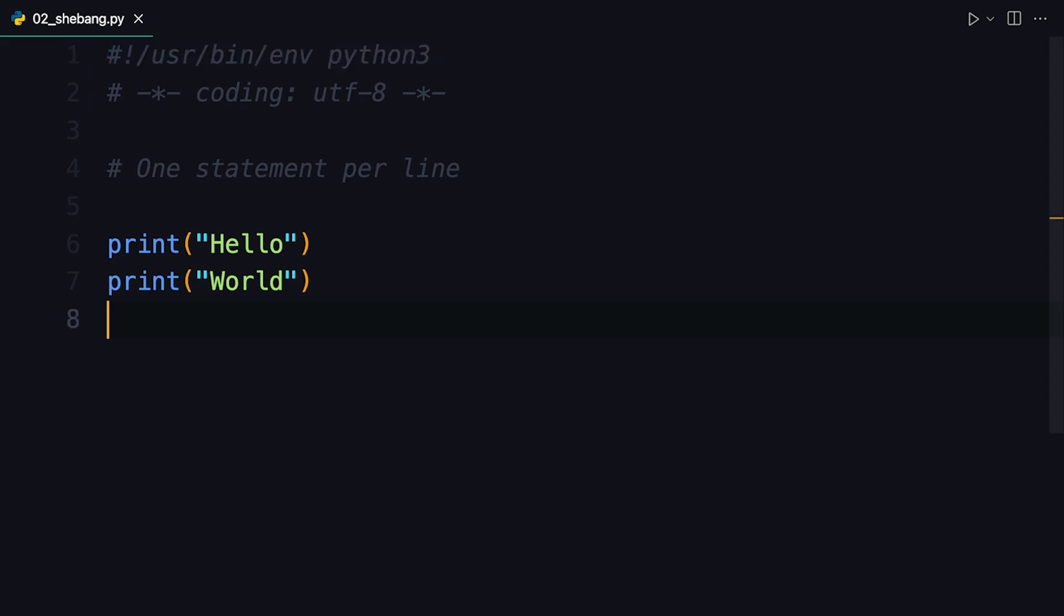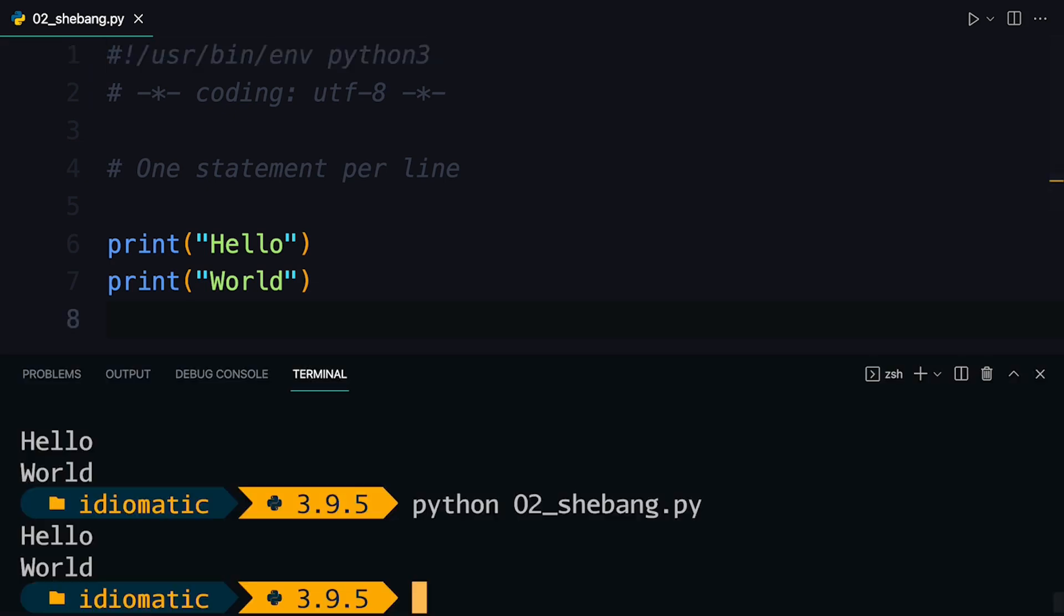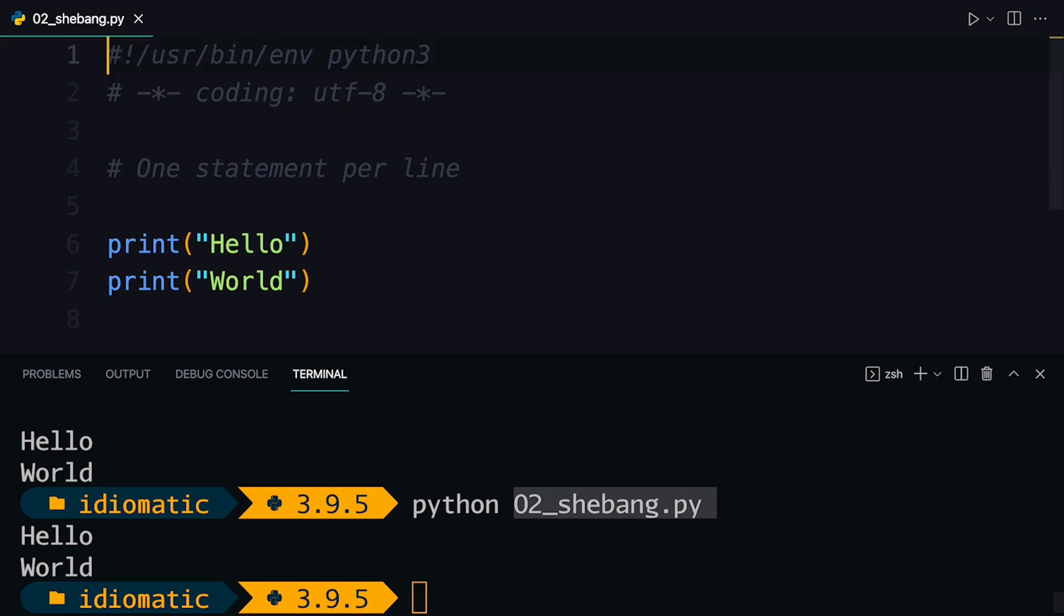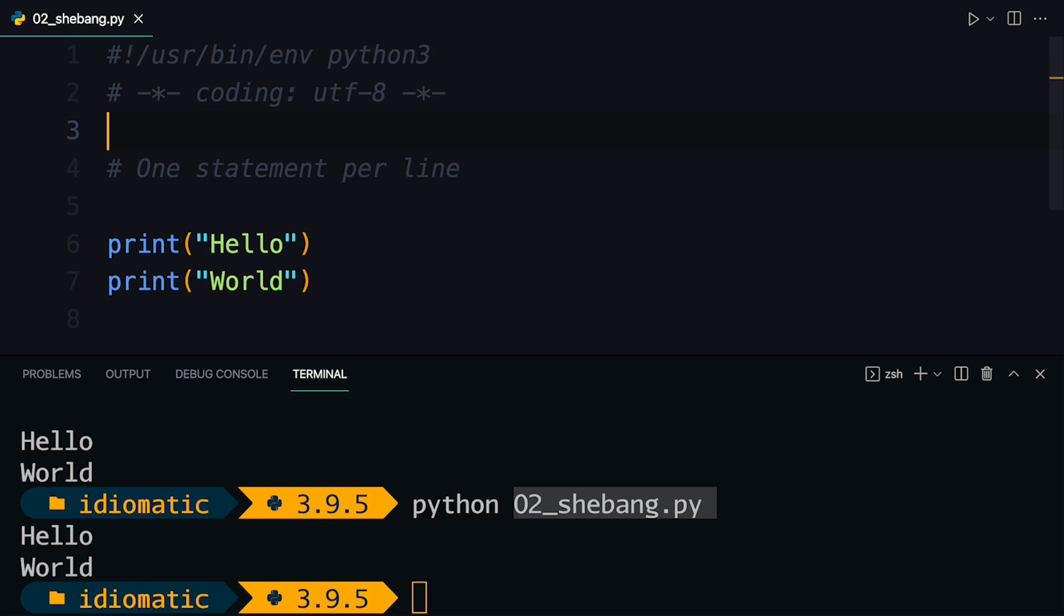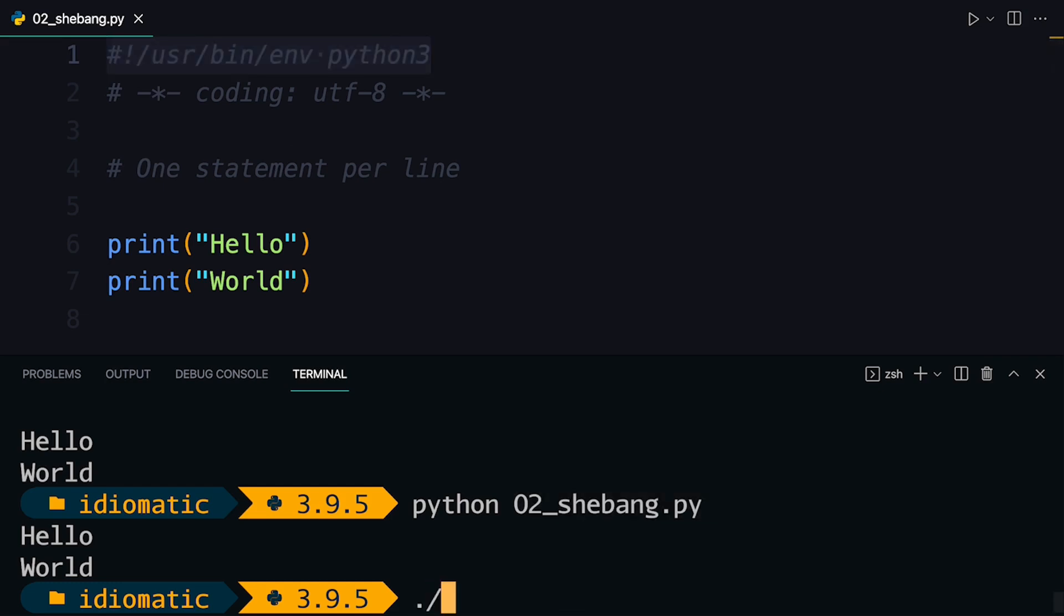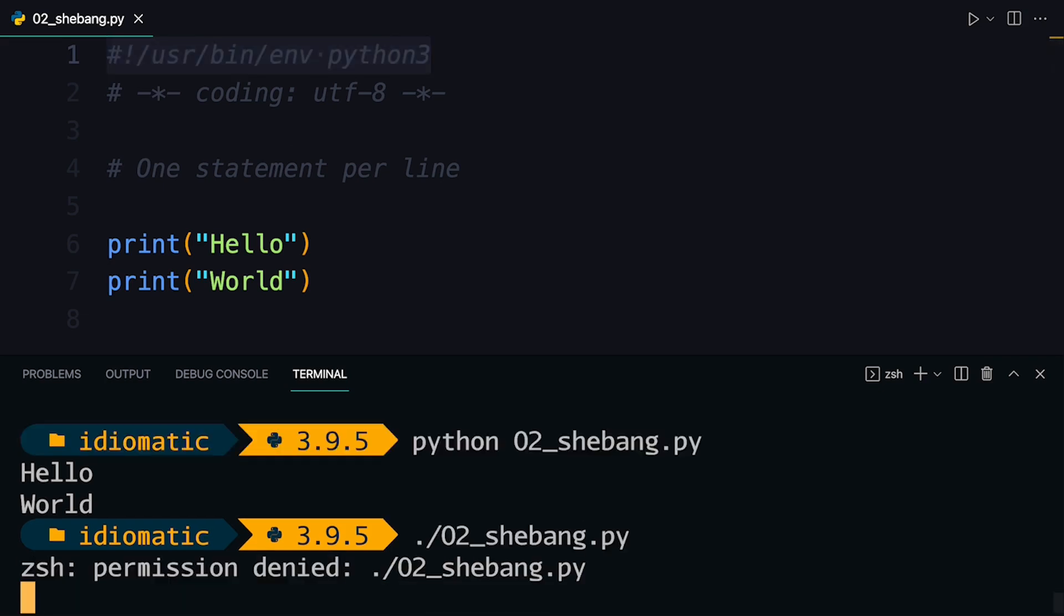If you add this shebang to the beginning of your script, you can do things like not needing to specify the program when you're actually calling it. So here I say use the Python program to run this Python file. But if you're adding the shebang at the top, you don't actually need to do this necessarily. In some newer versions of Windows, it's already enough to just add this shebang at the top. And then you can just run this file like that.